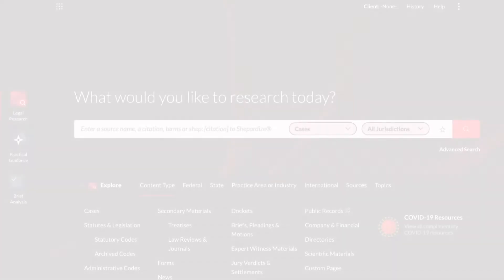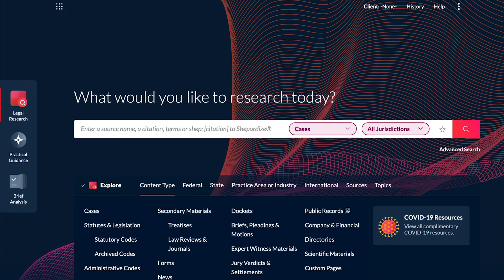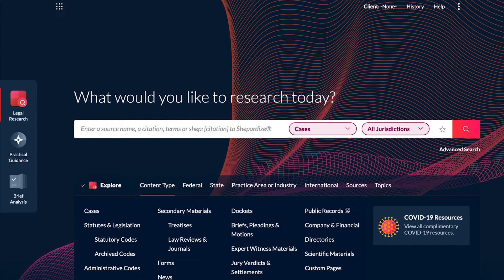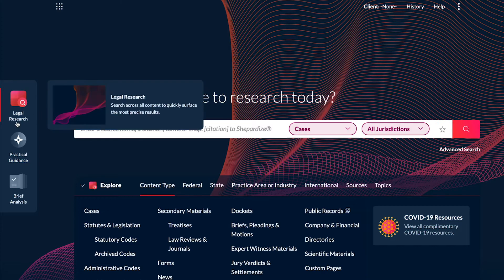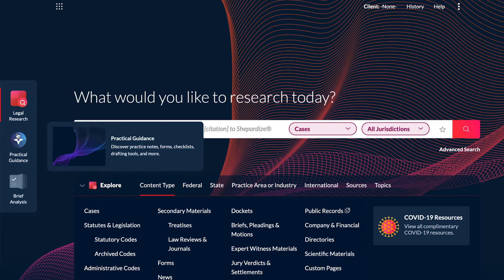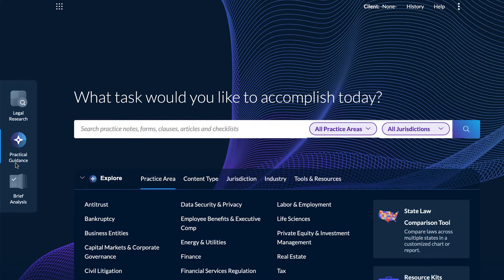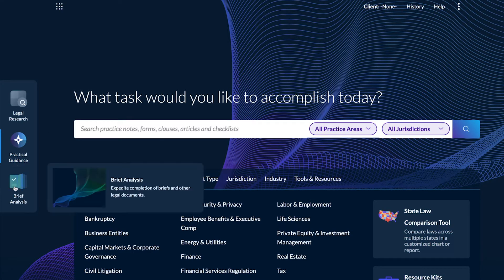Navigation is simple on Lexis Plus. To get started, use the Experience Dock on the left side of the screen to select your preferred experience, either Research, Practical Guidance, or Brief Analysis.